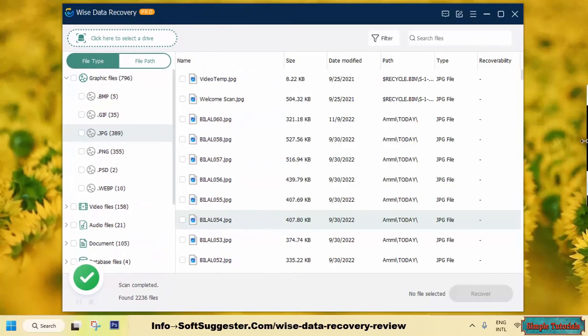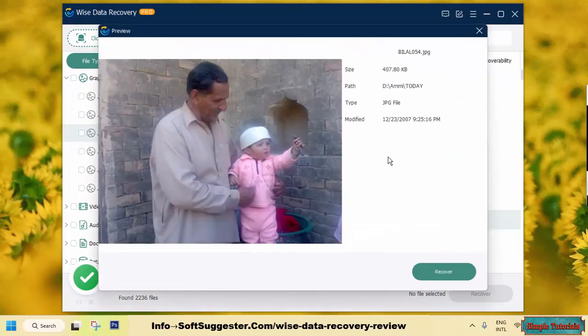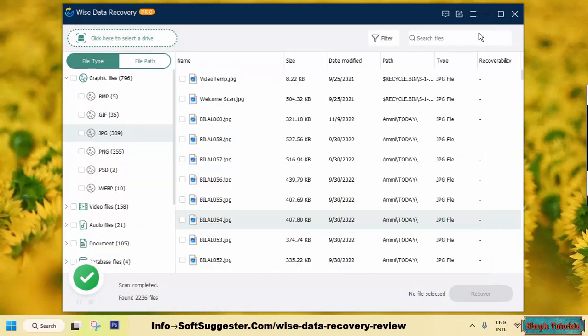If you want to recover images, you can save time by using the preview option. You can preview the photo before recovering it. Previewing photos in 4K or other high resolutions is not possible with this preview option. Photo previews are available for 10MB files.